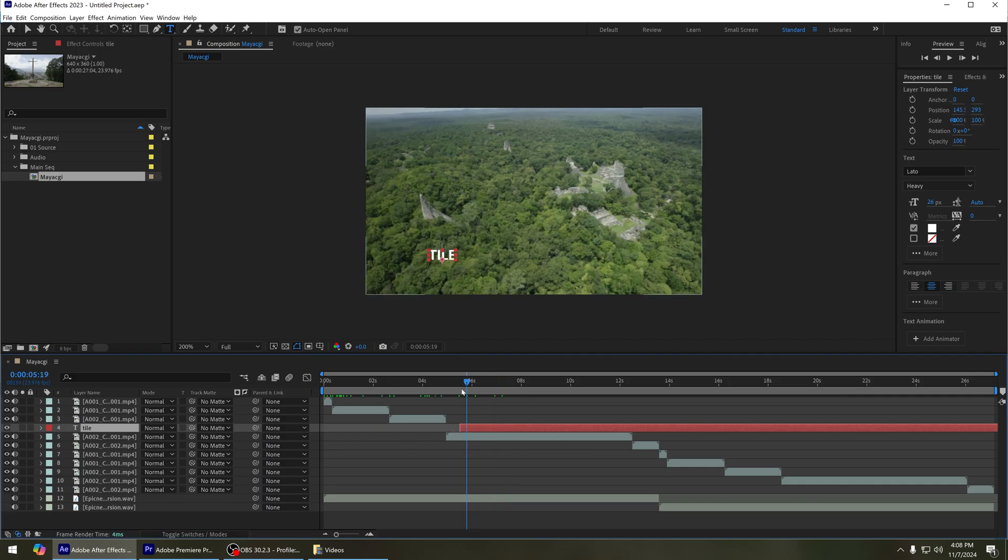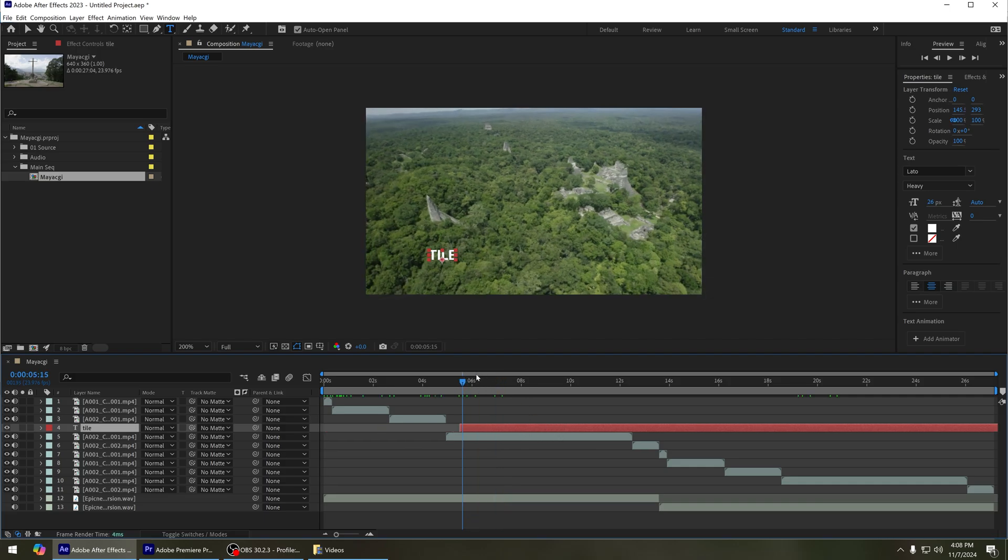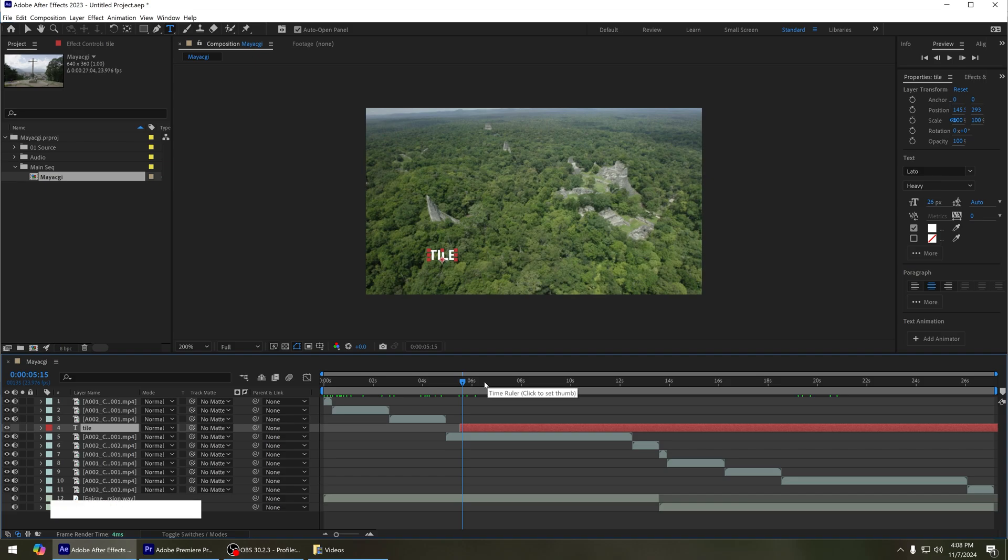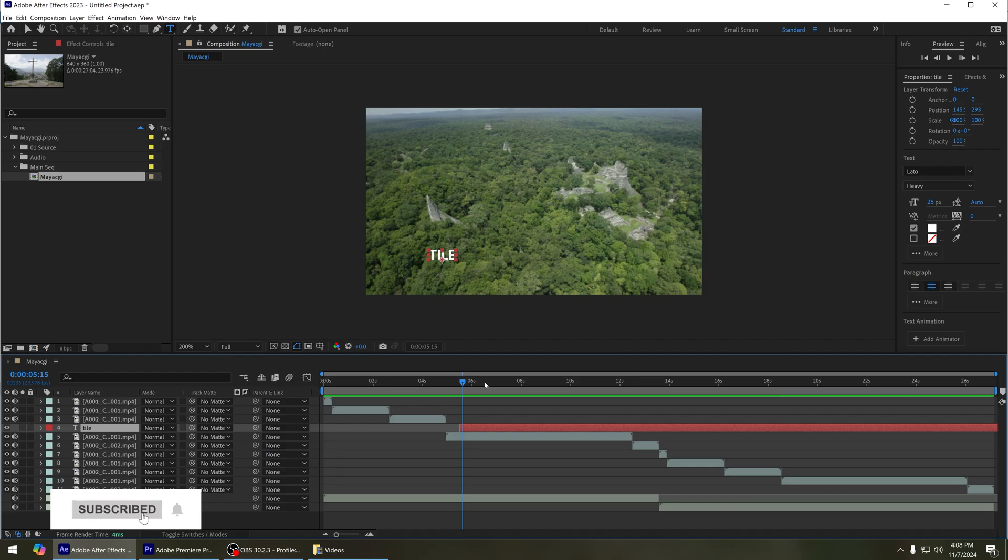So that is how you import an Adobe Premiere project into Adobe After Effects. Subscribe to Adobe Rider, and I'll be back with the next video. Thanks.